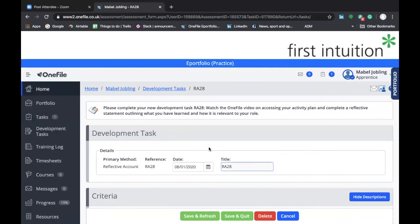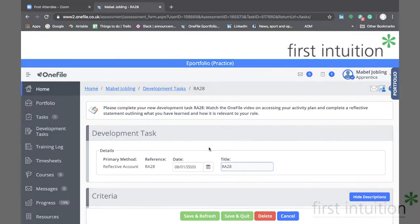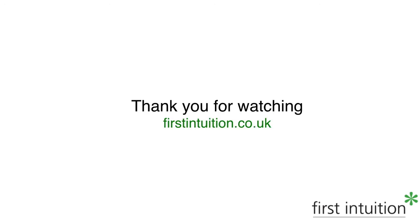If you're now happy with how to create and submit a development task, you can move on to the next video, where we'll look at how to create and submit a timesheet. But if you have any questions on completing development tasks, please contact your skills and development coach. Thank you for watching.